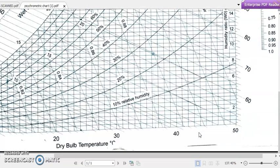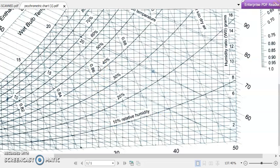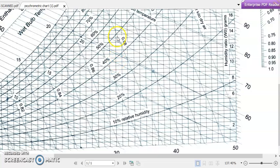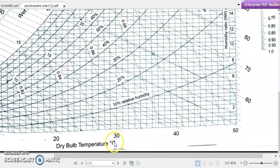Now, how do we use this psychrometric chart? For example, if our atmospheric air has a dry bulb temperature of 30 degrees Celsius and 60 percent relative humidity, we locate these values on the chart. The 30 degree Celsius vertical line is followed upward. At 10 percent relative humidity and 30 degrees Celsius dry bulb temperature, we get a specific point. Increasing humidity to 20 or 30 percent gives other points.